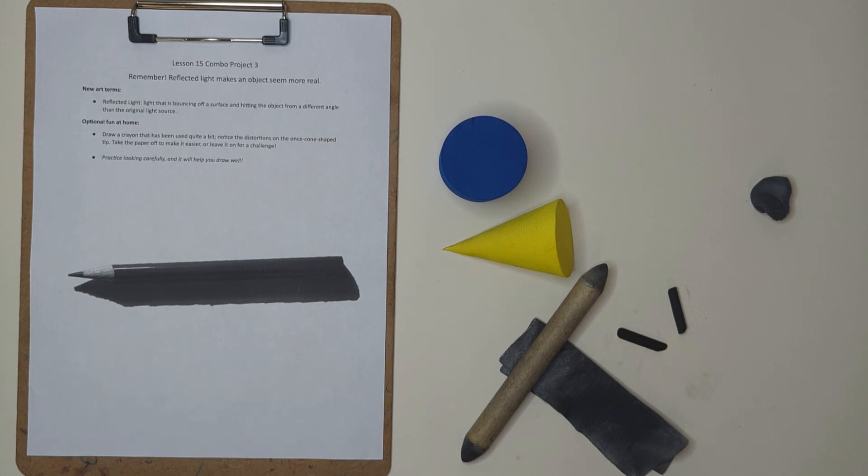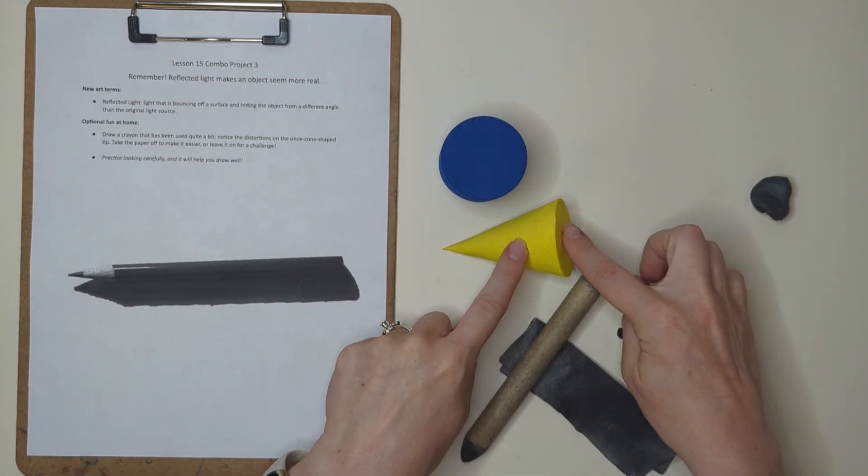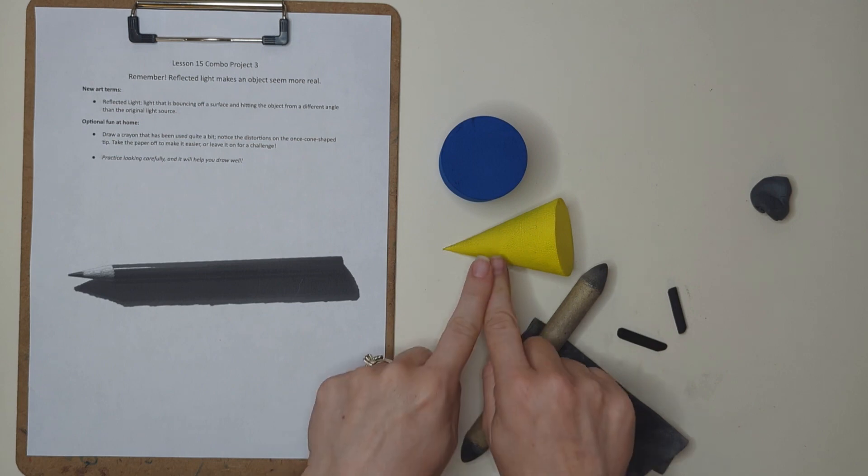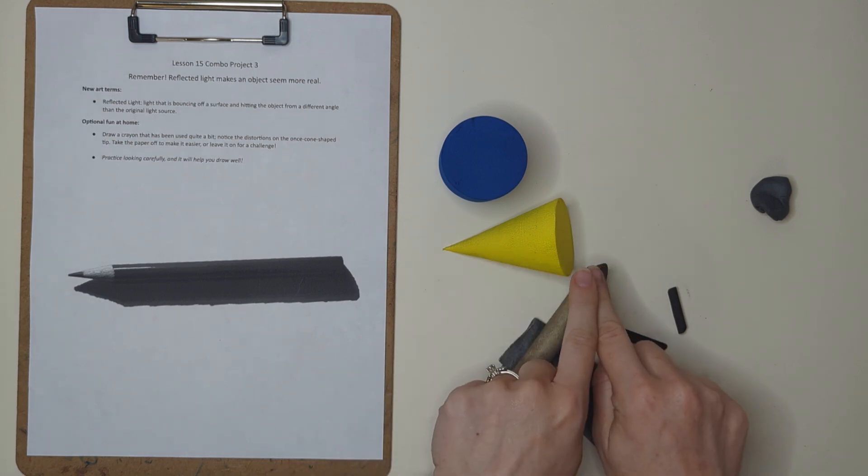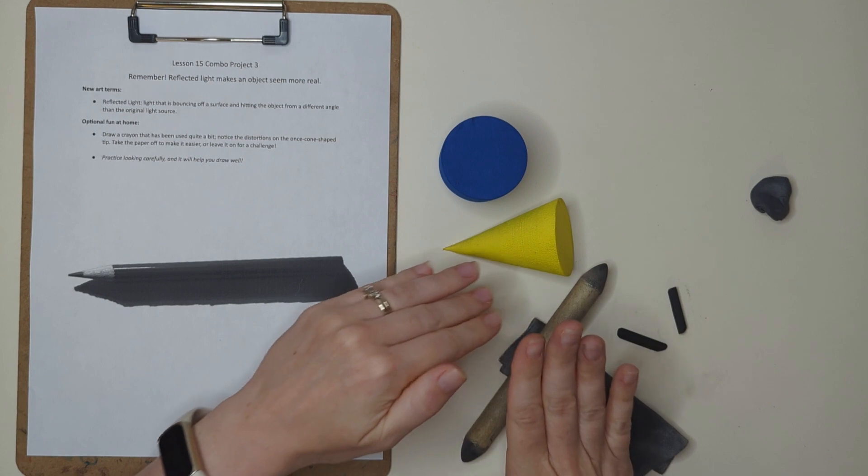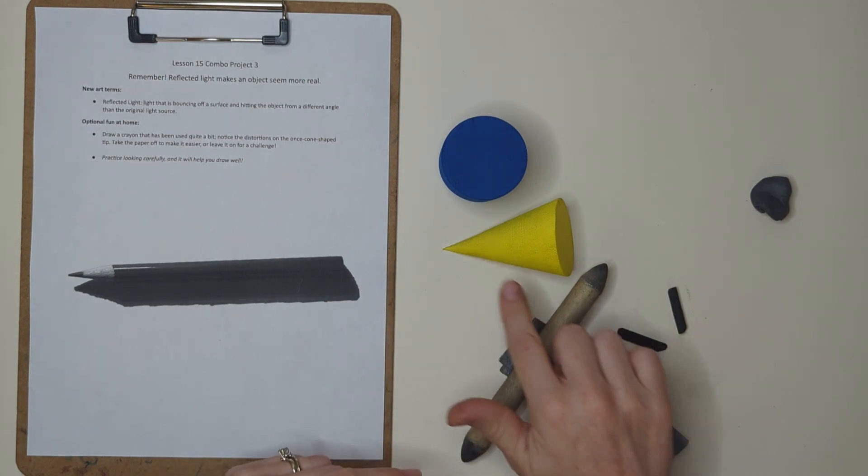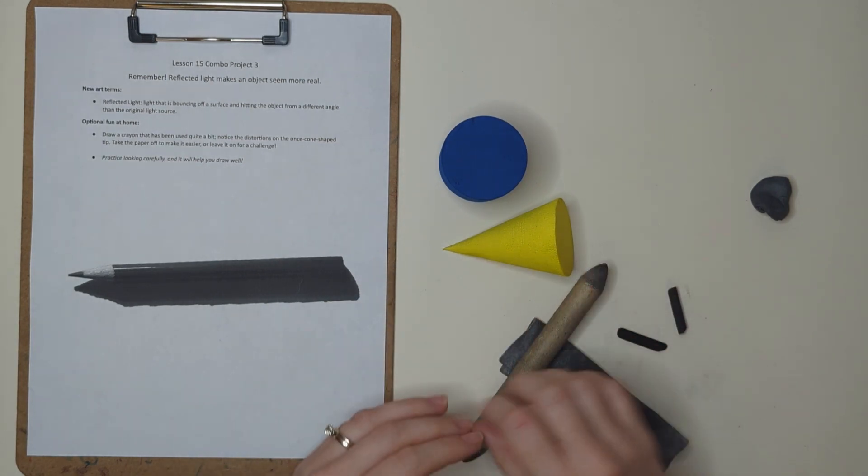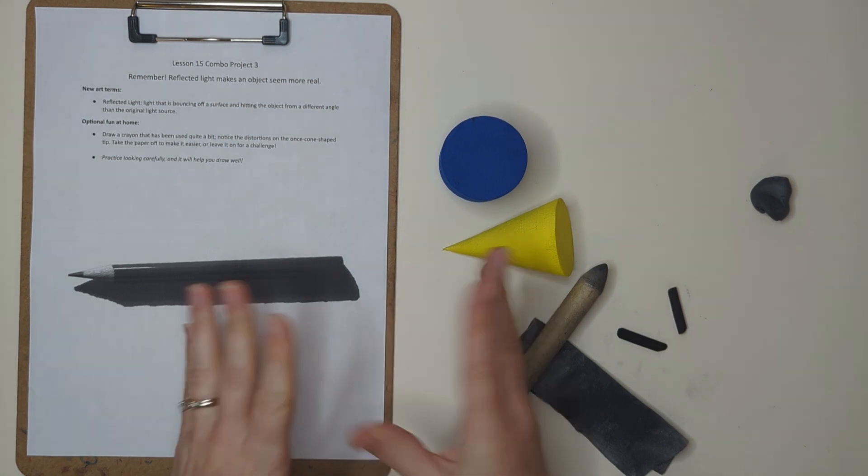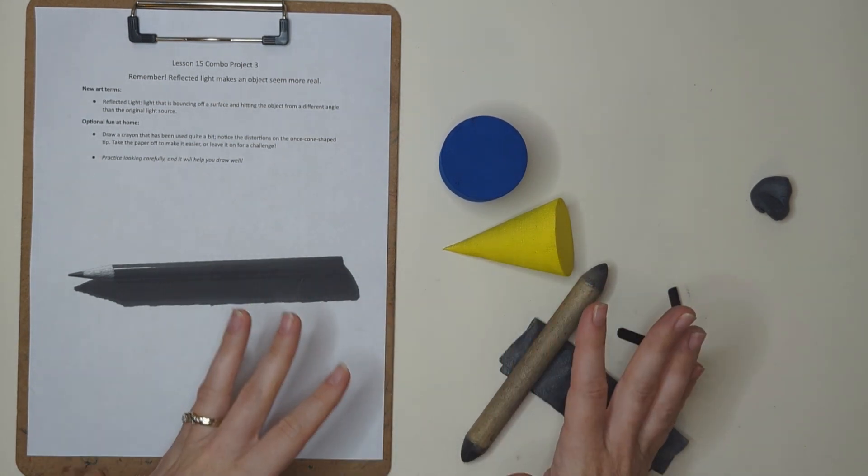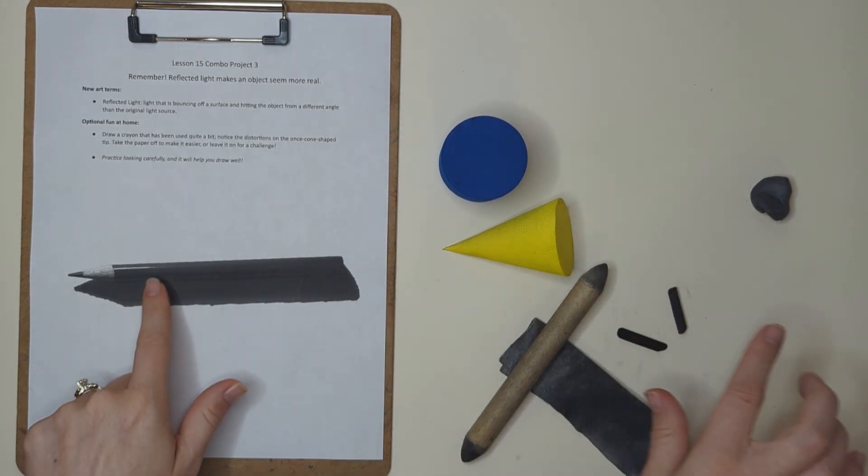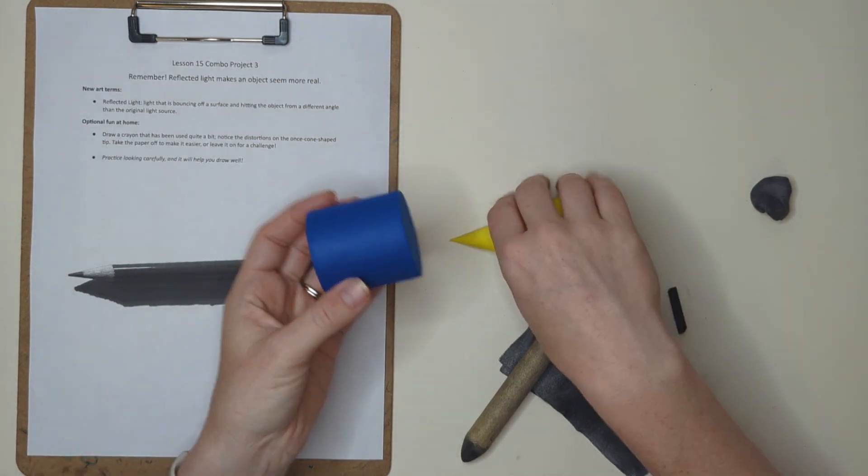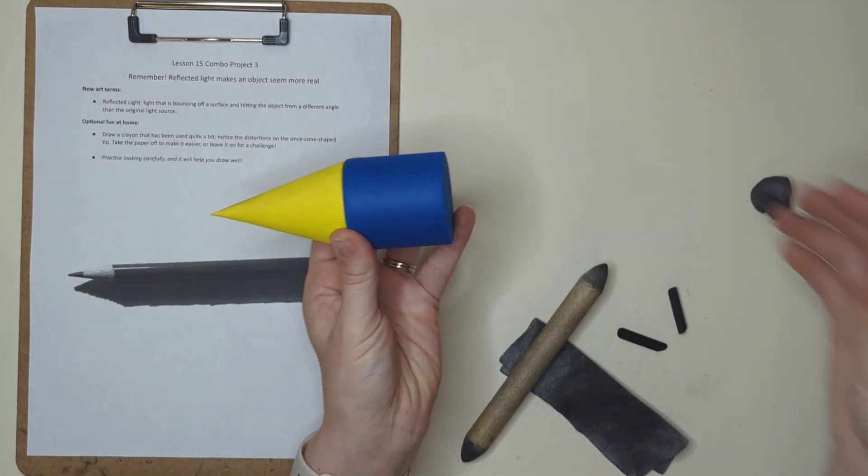We can see light and dark. When we draw, we show highlights and shadows. The direction of the light changes where the highlights, mid-tones, and shadows are. Everyday items can be combinations of simple shapes. A colored pencil is a cylinder and a cone.